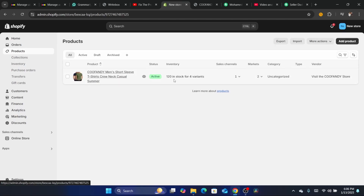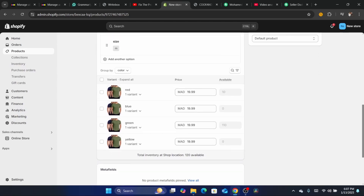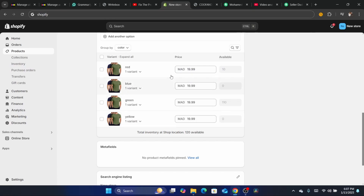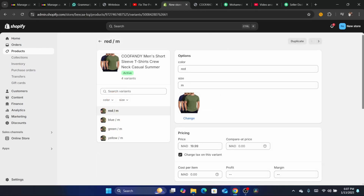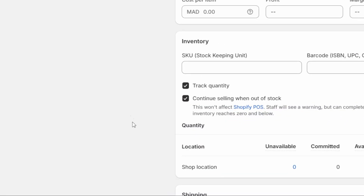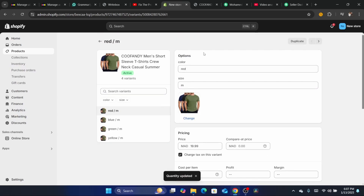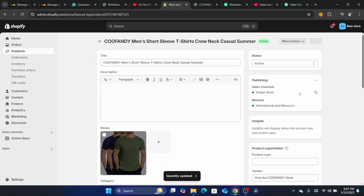Another method: go to Products, click on the product, and scroll down. If it's a single product with no variants, search for the option that says 'Continue selling when out of stock' and check that box. If you have a product with variants, click on each variant, scroll down, and check the box that says 'Continue selling when out of stock'. Also make sure you increase the quantity — for example, to 20 — then click Save. Do this for each variant.